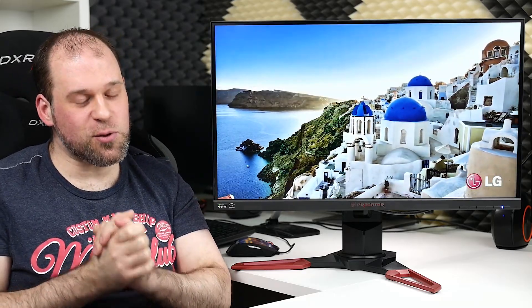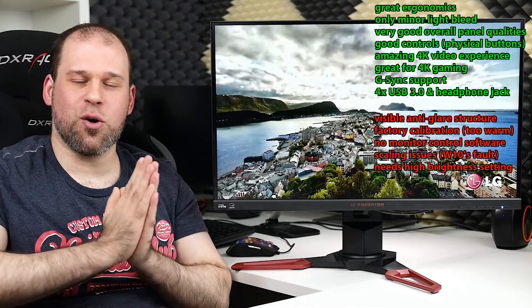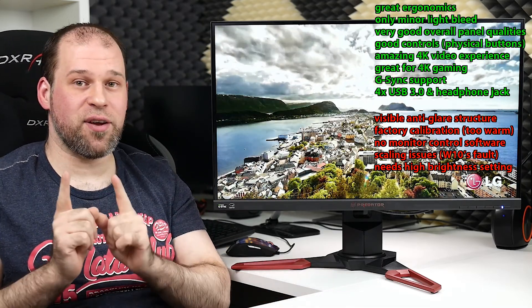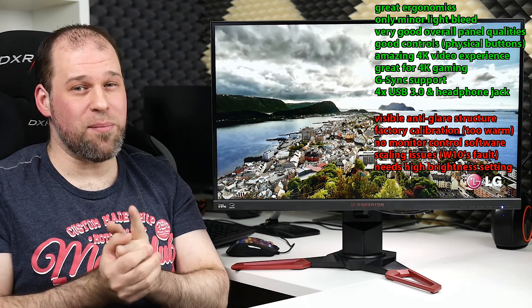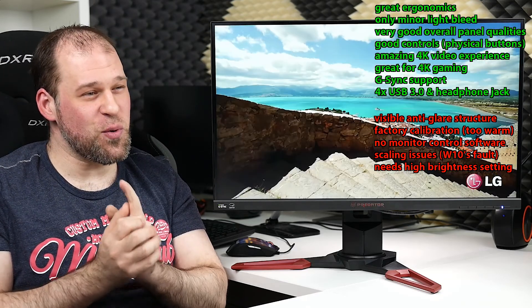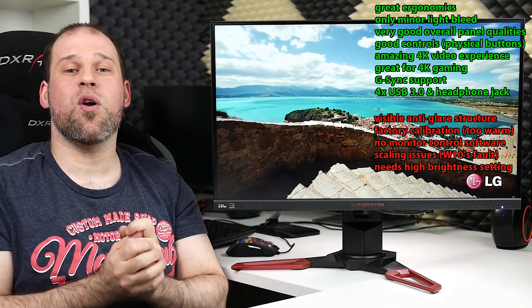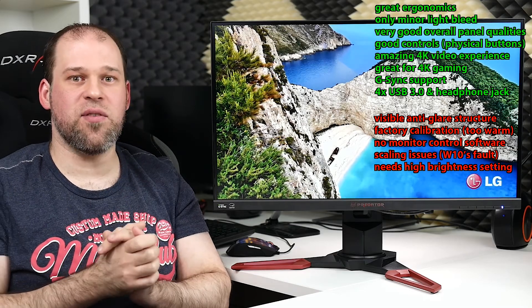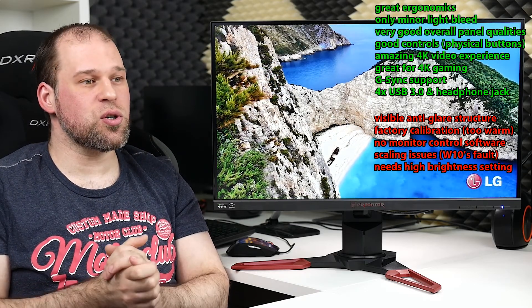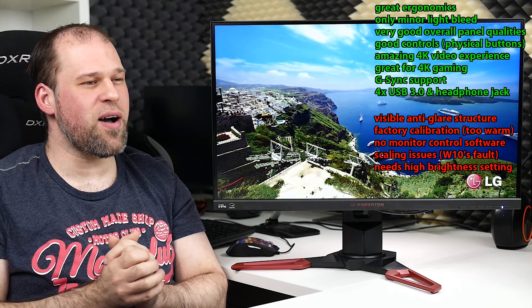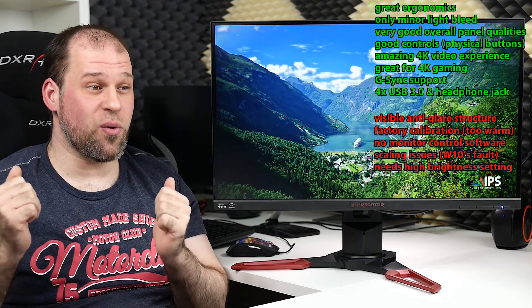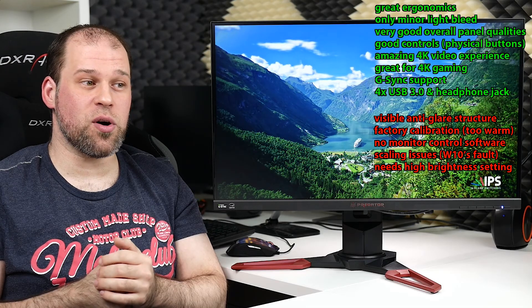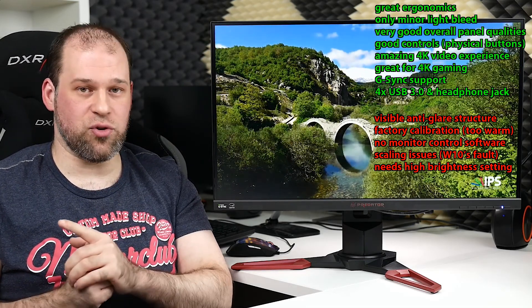Let's get to the next thing, the conclusion. Let me get out the pros and cons and cover those real quick. Great ergonomics, absolutely. Only minor light bleed, something you have to decide. Very good overall panel qualities. Absolutely the panel itself can deliver a really astonishing picture. Good controls, not as good maybe as a joystick, but still absolutely fine. Amazing 4K video experience, absolutely great for 4K gaming. G-Sync support and then four times USB 3.0 along with the headphone jack.